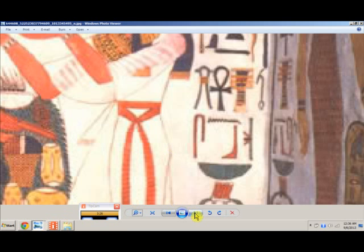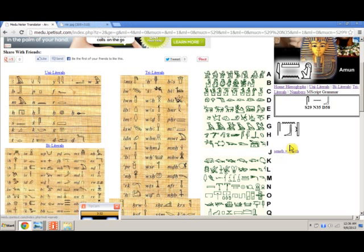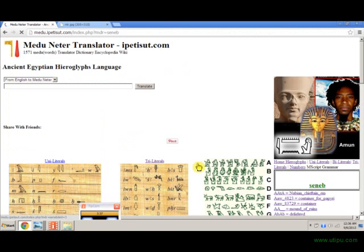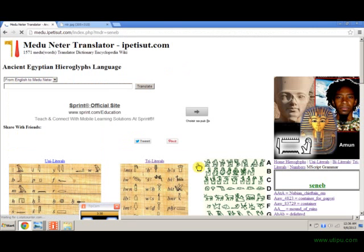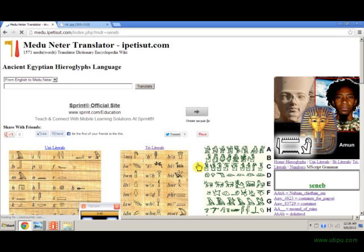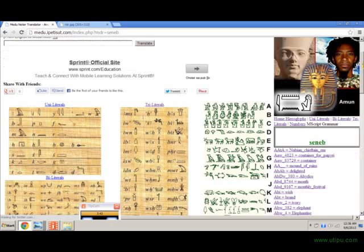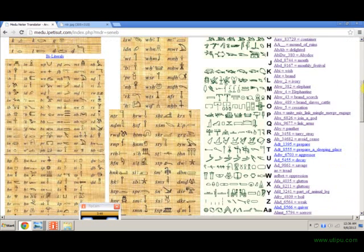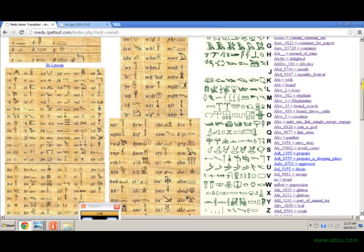That's what we see right here in our ancient ancestors' picture — a word that means health. That's how you can use the Medunetra translator. You just go through here and click on symbols one by one, then the translator will tell you what those symbols mean and what they mean when you put them together.